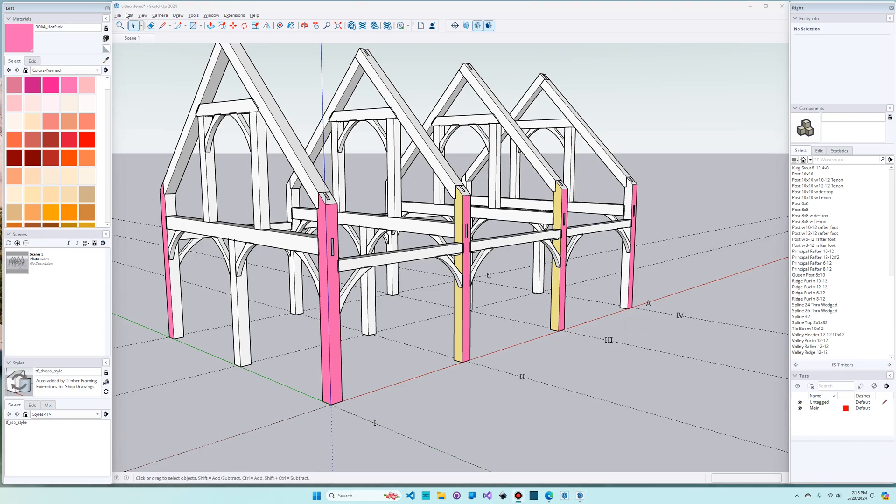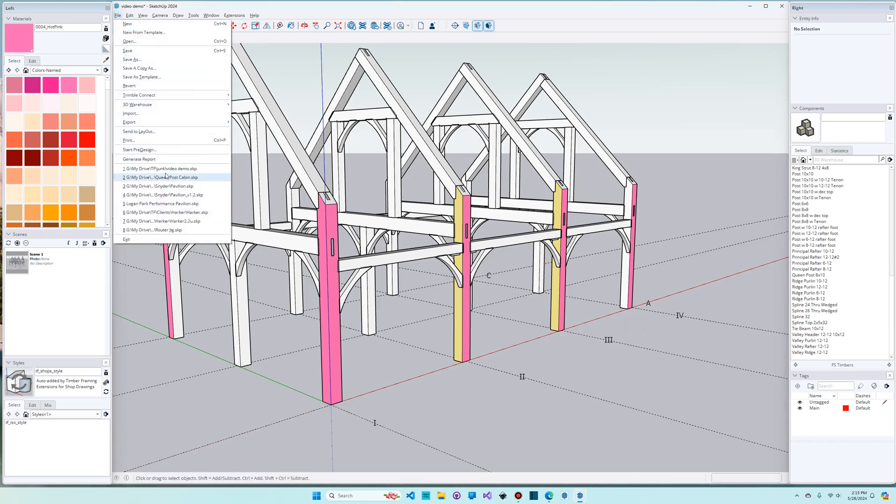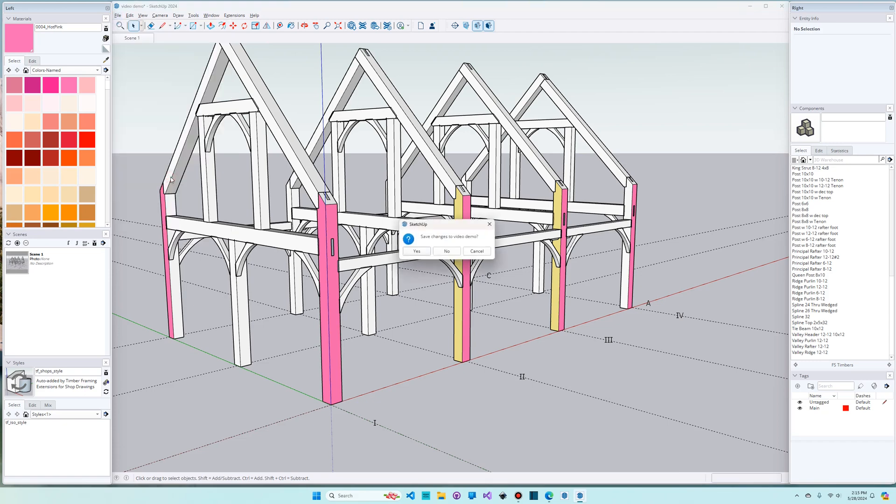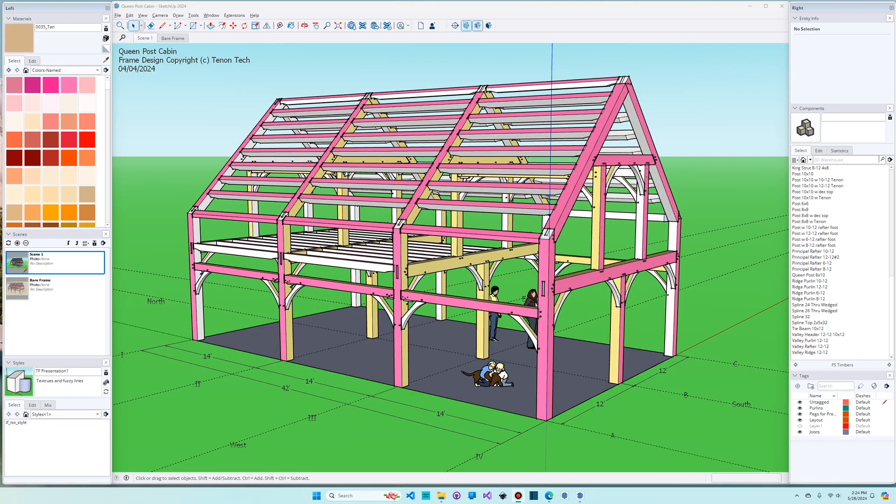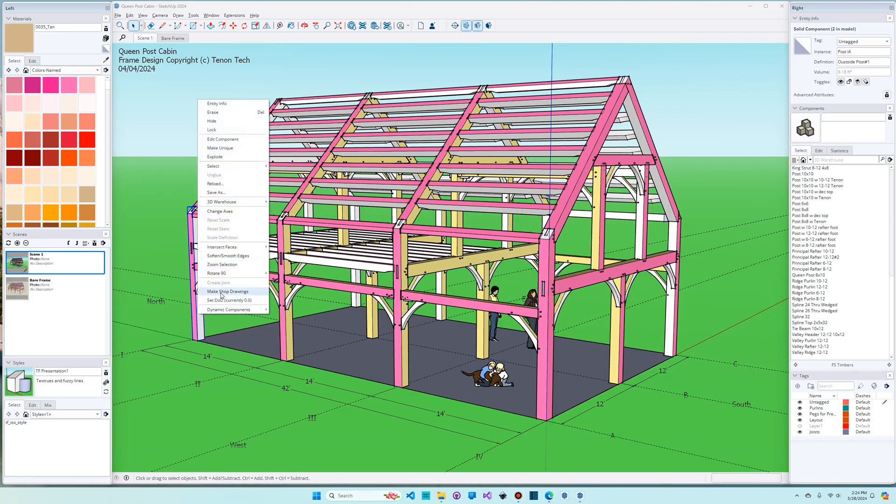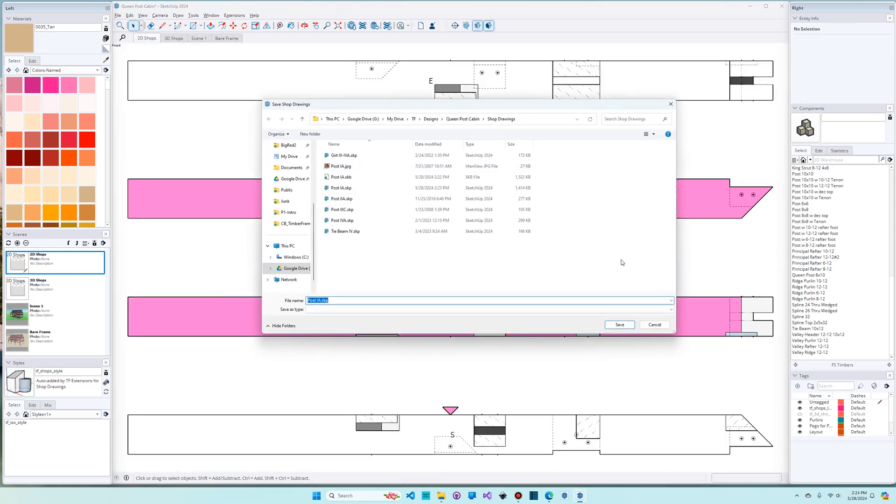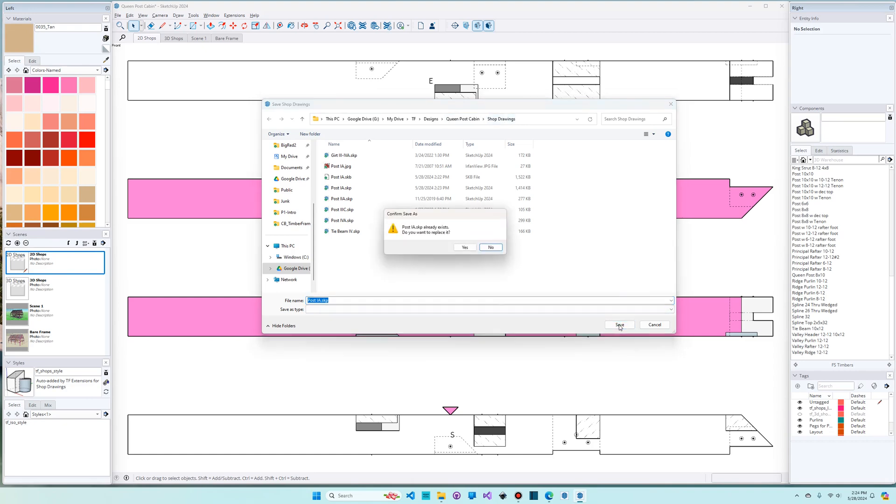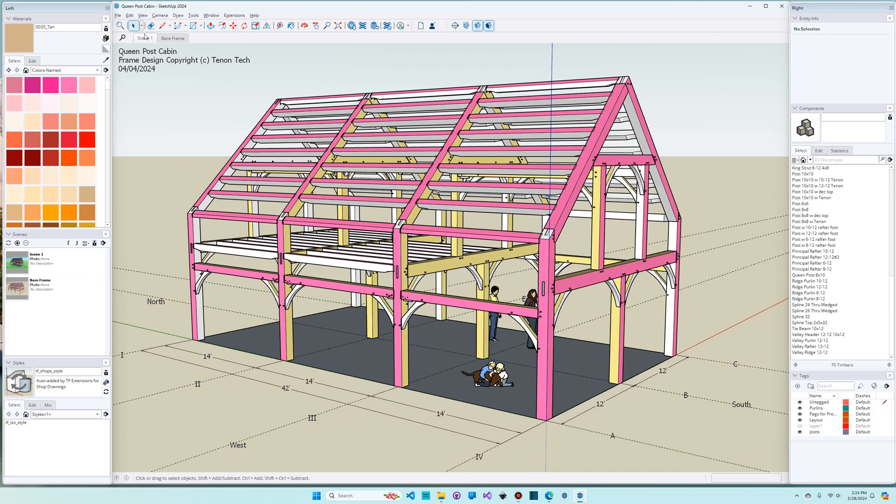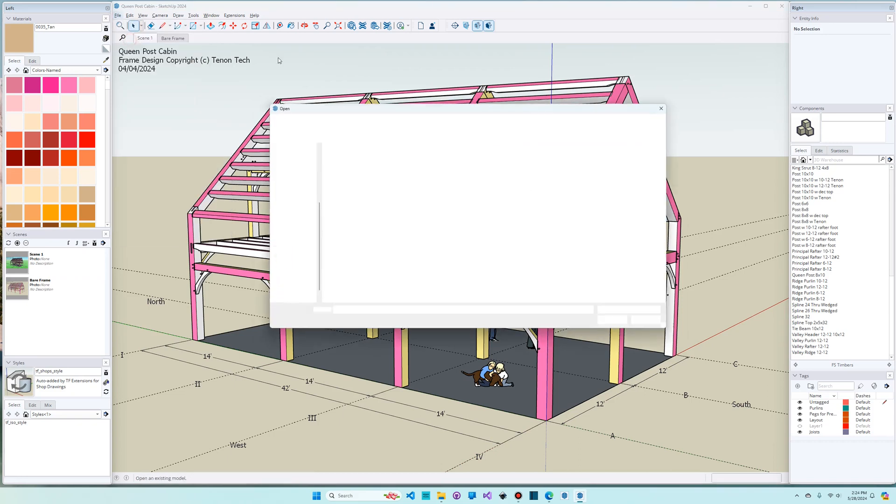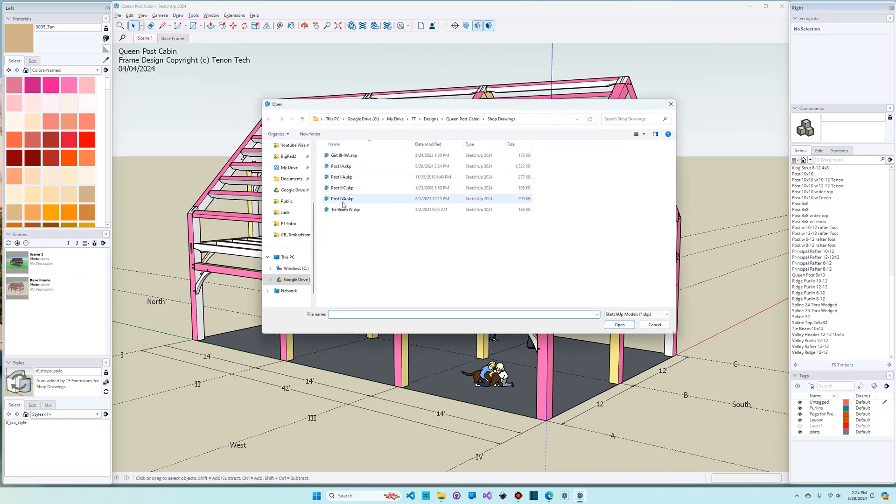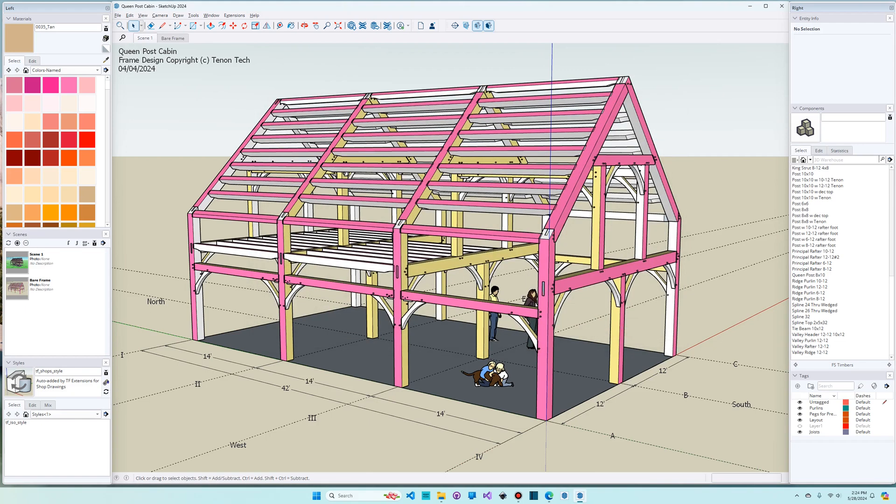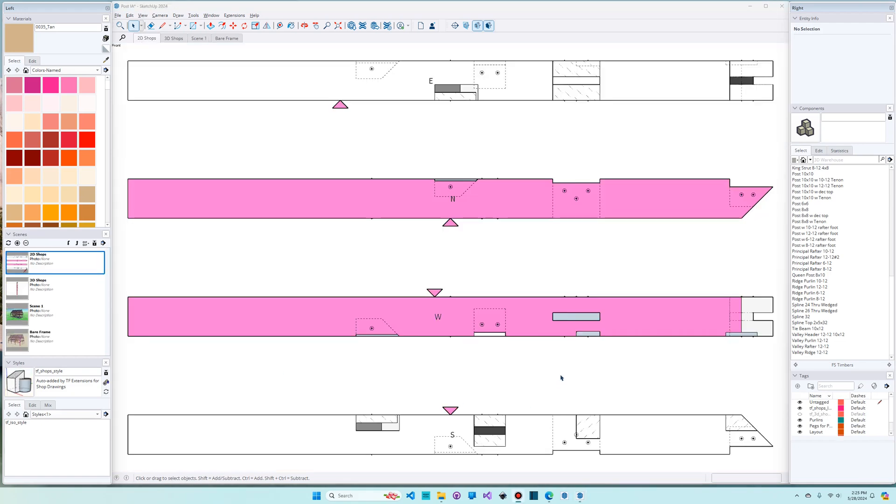And now I'm gonna go back to that model that's got all of the timbers named correctly and all of the color coding done for the reference faces. So once again I'm gonna make the shop drawing for post 1A. This time I actually am gonna save it. Notice that it's a subfolder underneath my main project folder. I recommend you do this. A folder called shop drawings or something similar. And I've made this before so it's gonna give me this warning about overwriting it. I'm gonna go ahead and say yes. And now I'm gonna open that file.